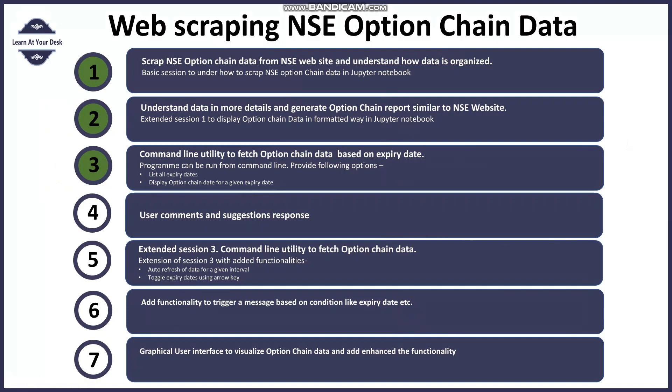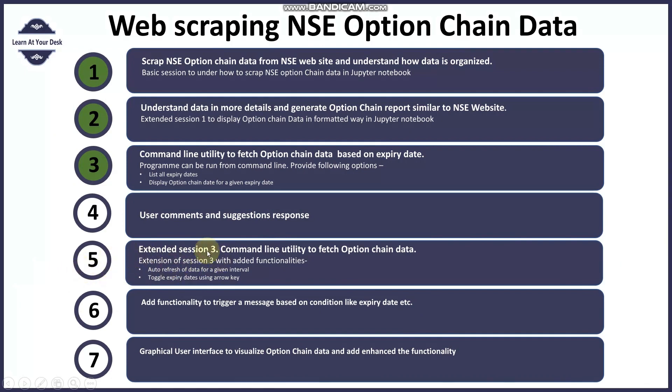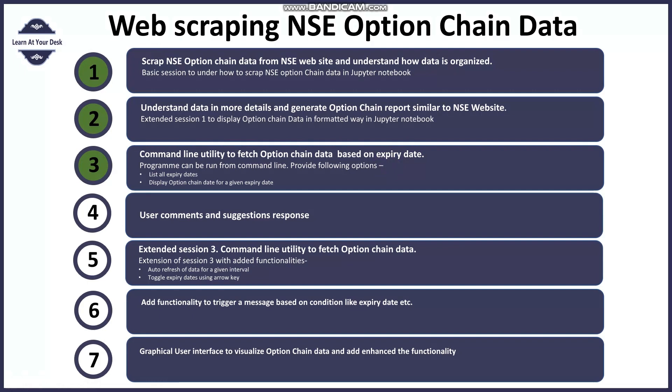Hello Igor, this is session 4 for web scraping NSE option chain data, but this is not actually the session 4 I committed in part 3. As you know, I uploaded part 3 yesterday where I mentioned I would create part 4, but I was tempted to address the comments from viewers who have seen my videos and given their suggestions and appreciation.